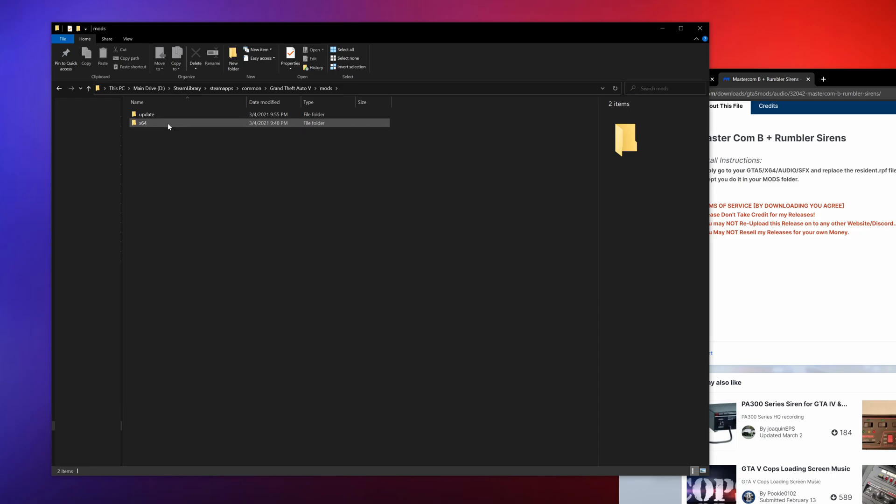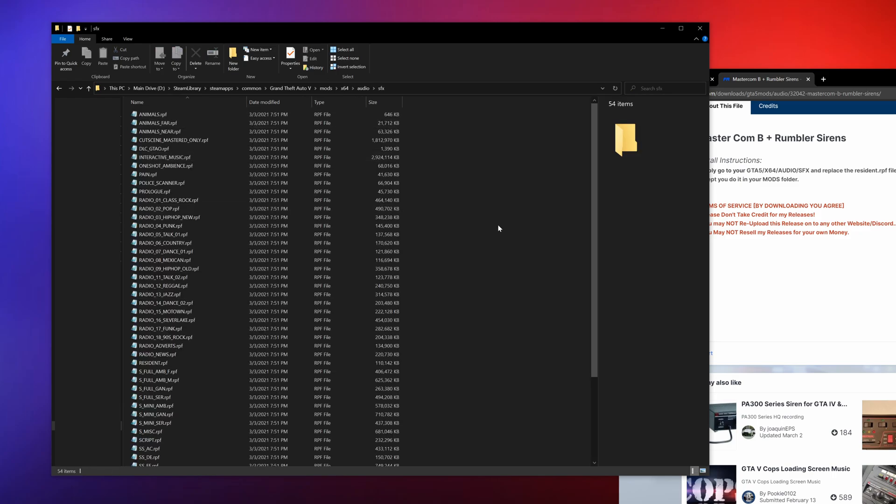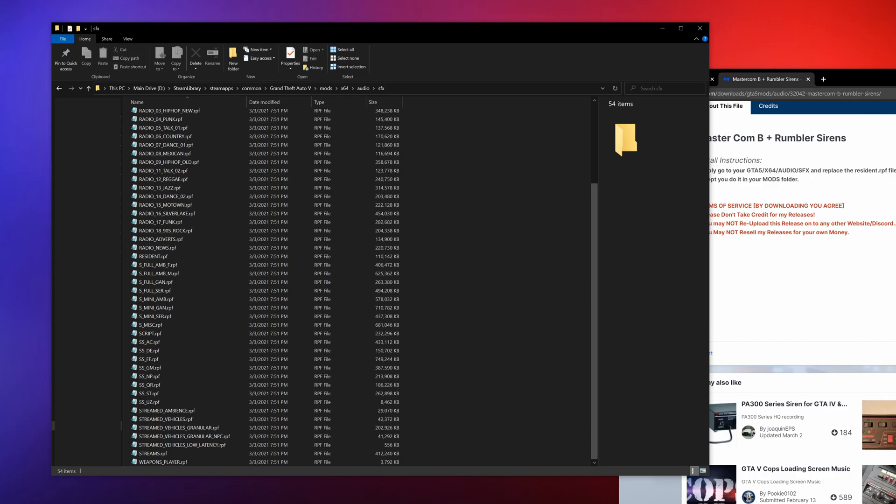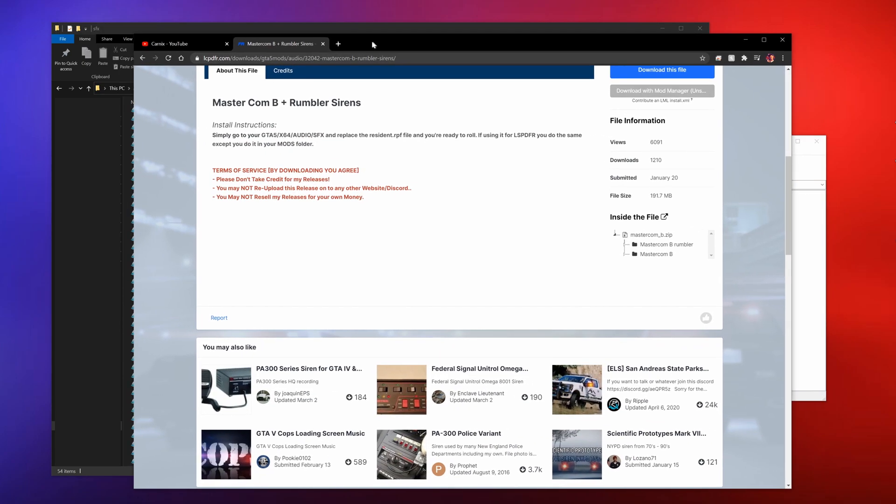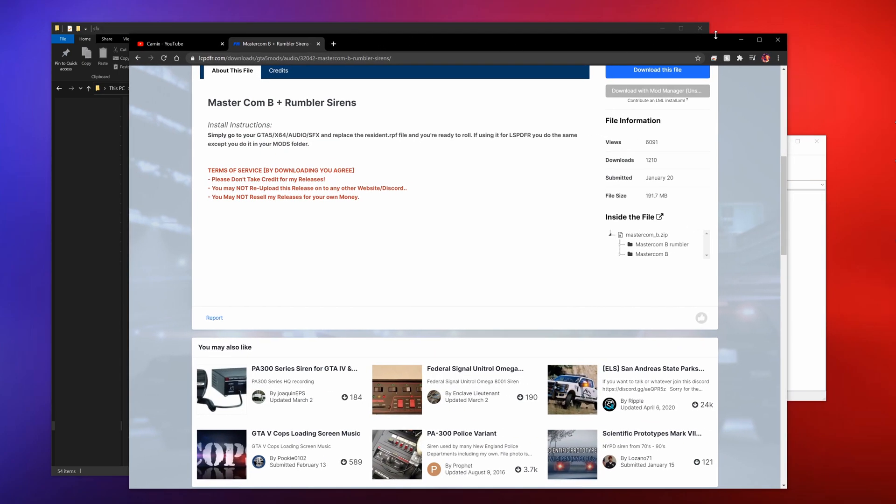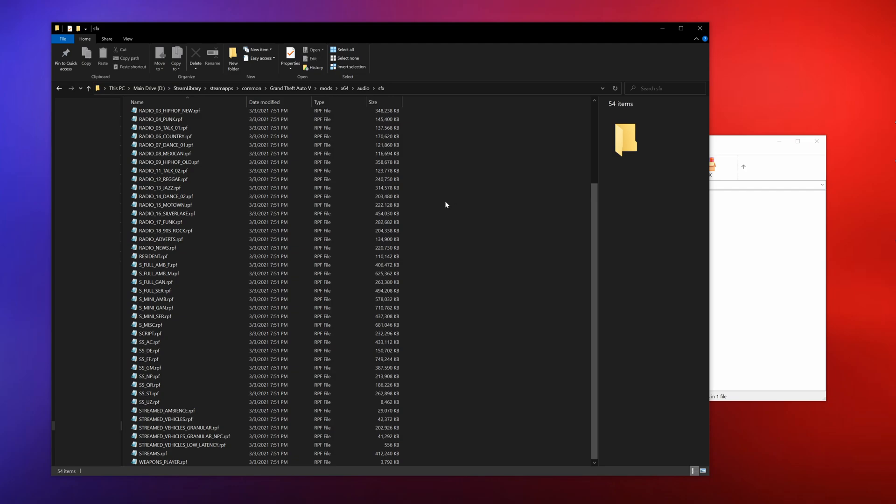Open up mods, x64, audio, and then sfx. Now some of these I would be particularly careful about installing because you might run into the problem where there's other sounds that they put in their game.